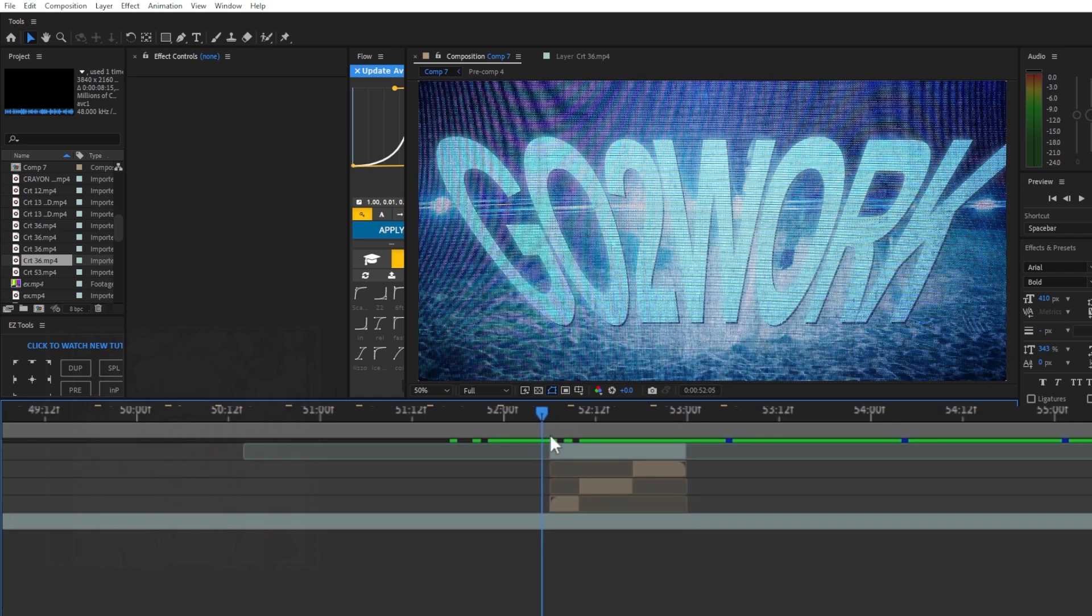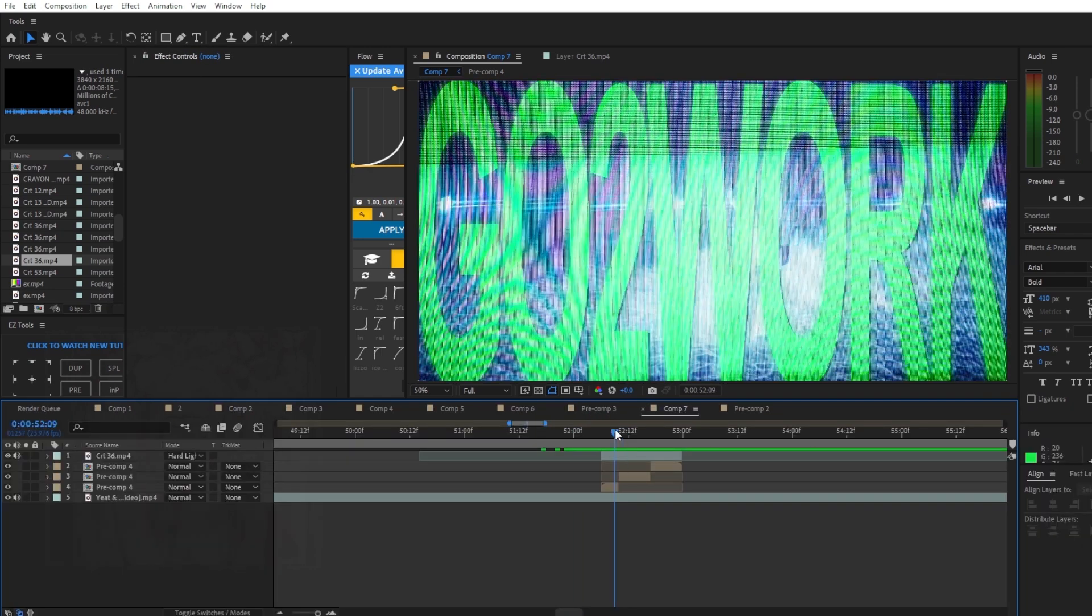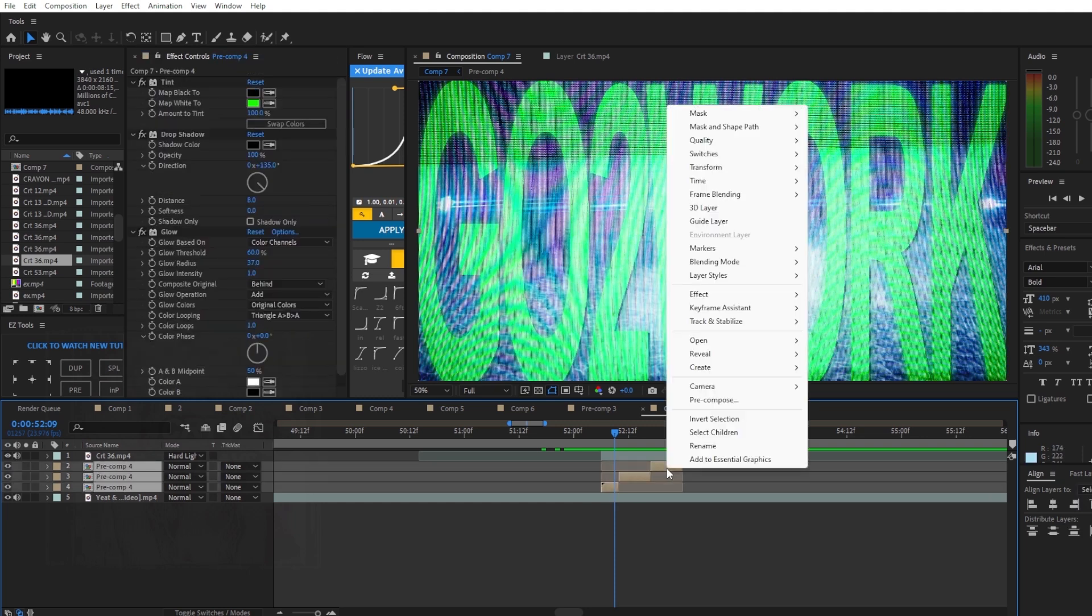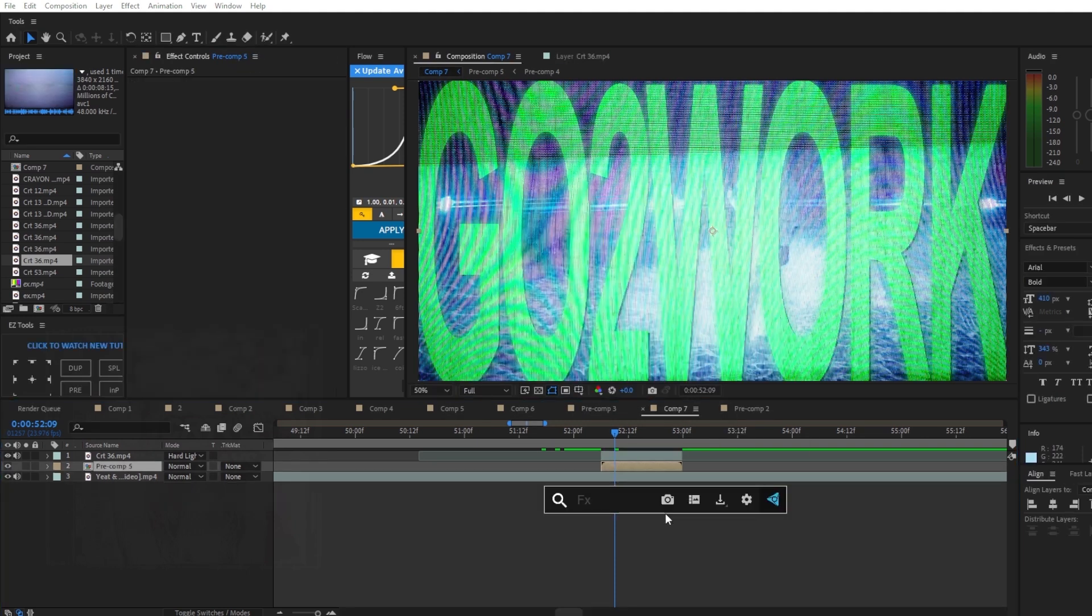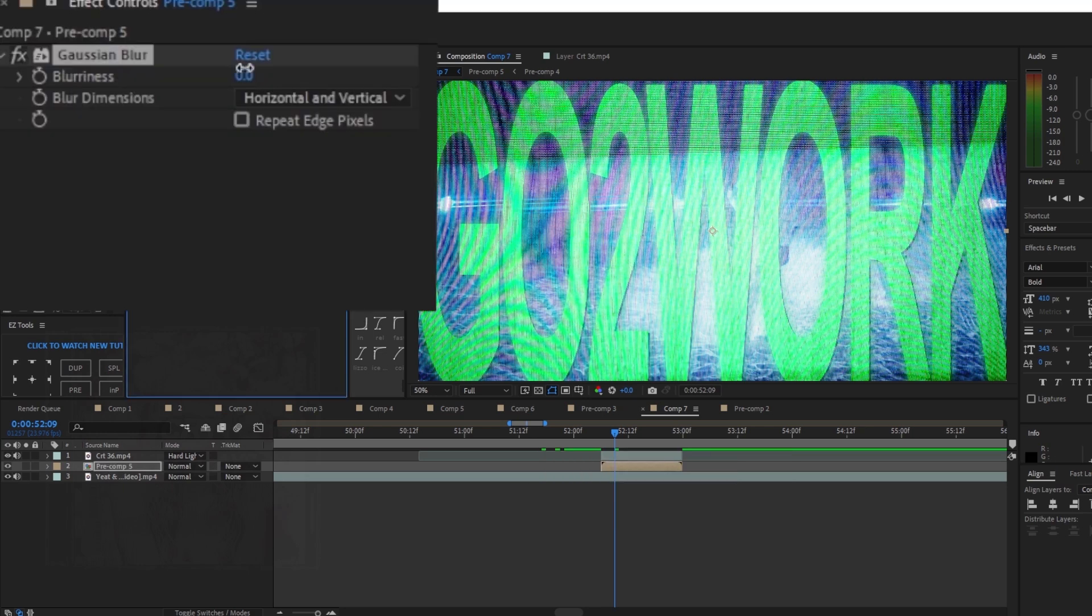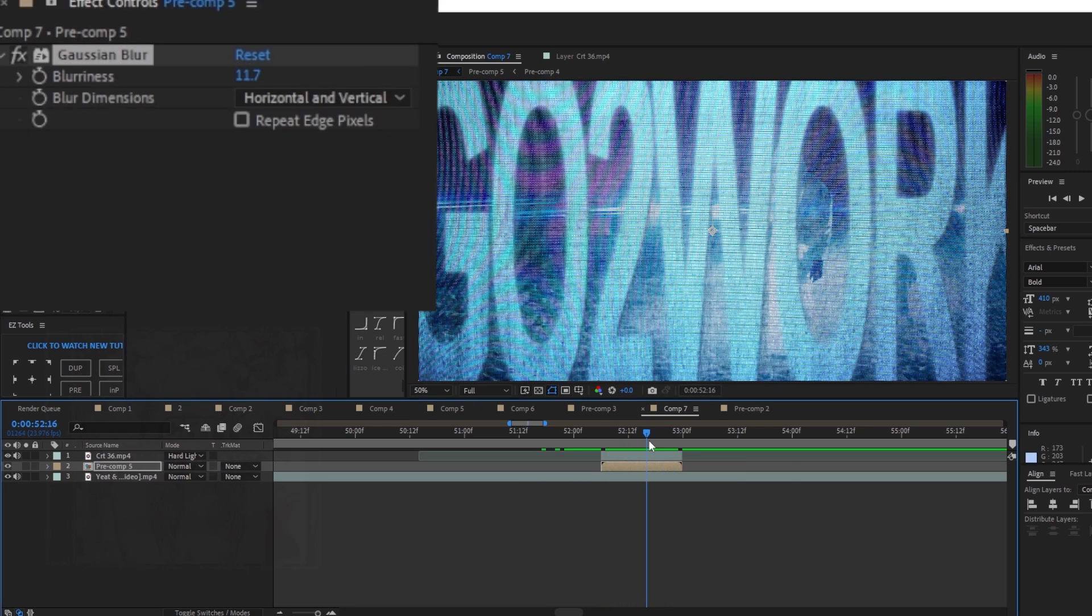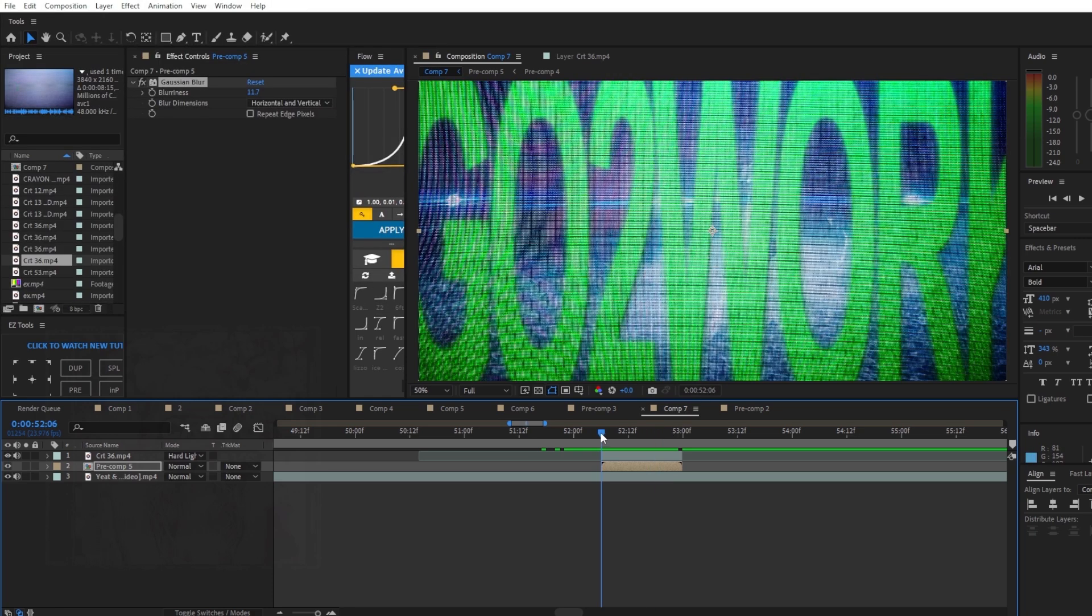If you don't want it to be too sharp, you can highlight all of the text, pre-compose it one more time and add gaussian blur. Move up the blurriness to around 10 so it looks like a CRT text effect. Thank you guys for watching.